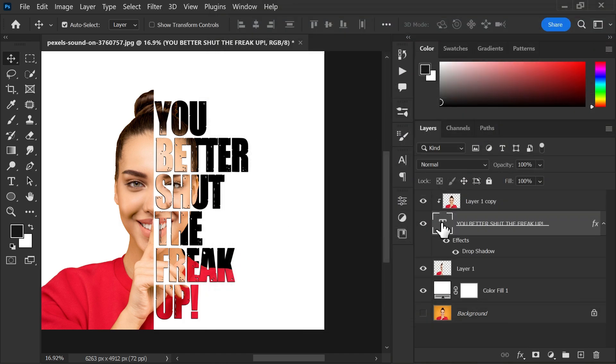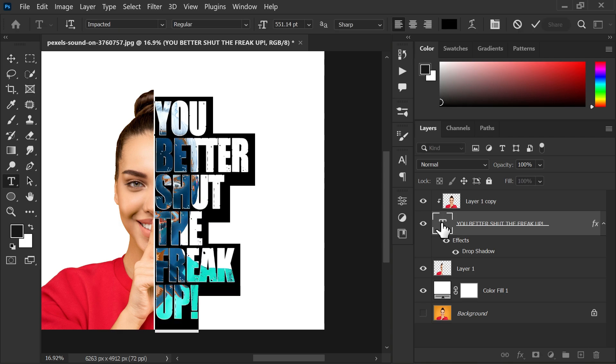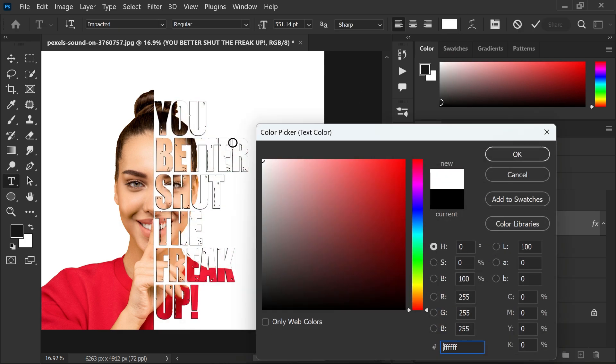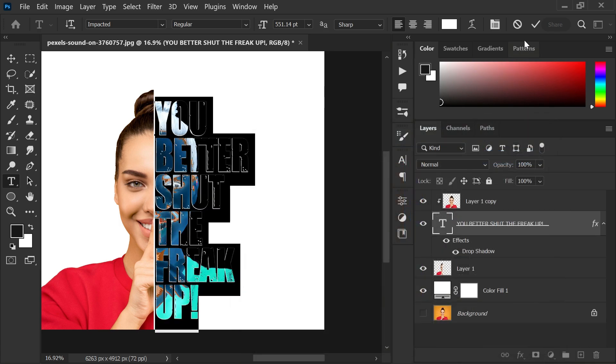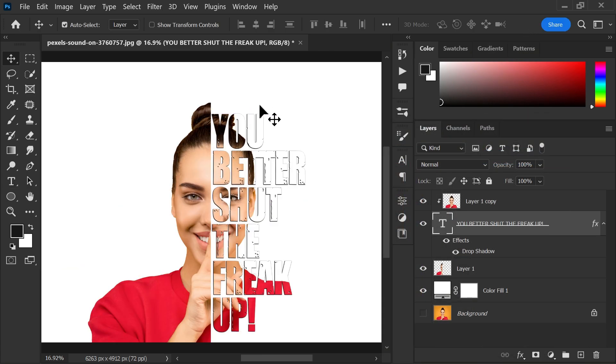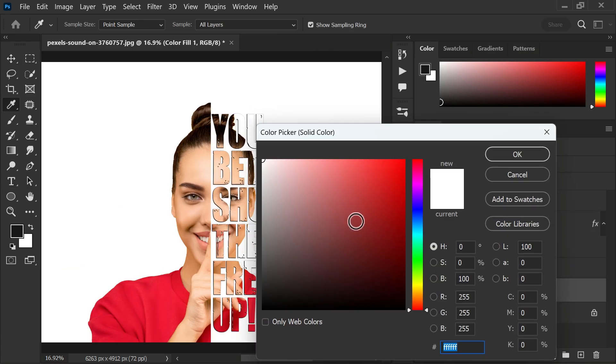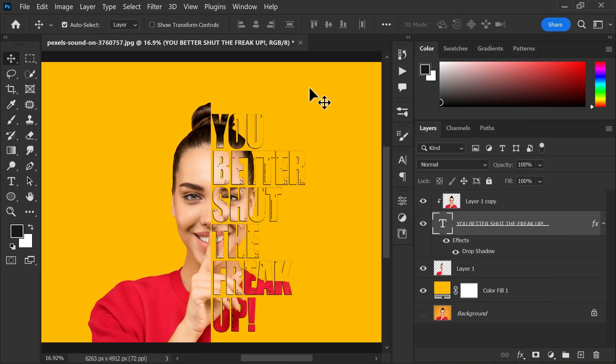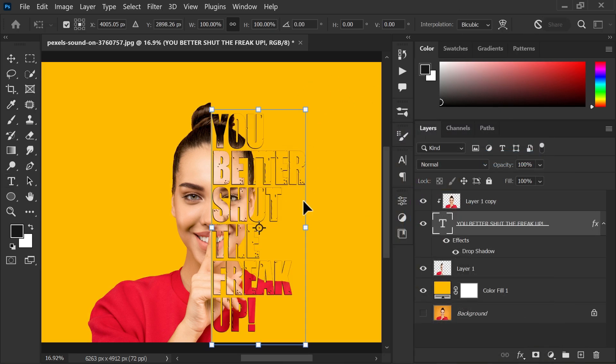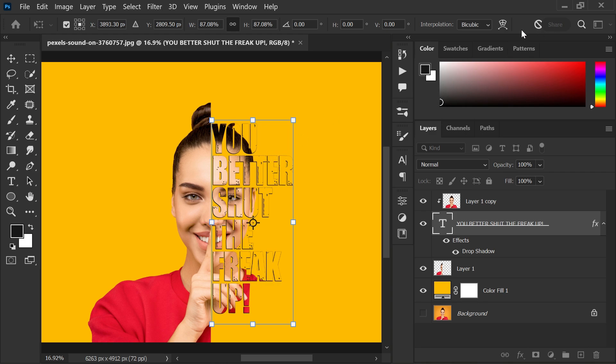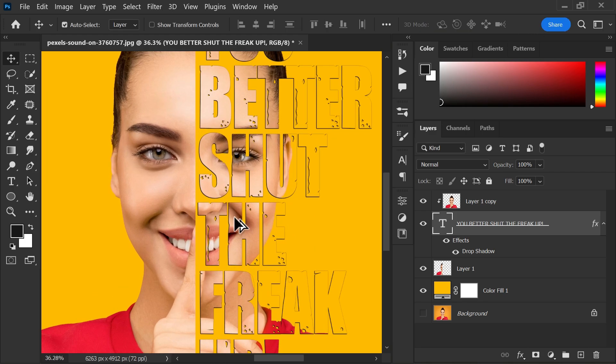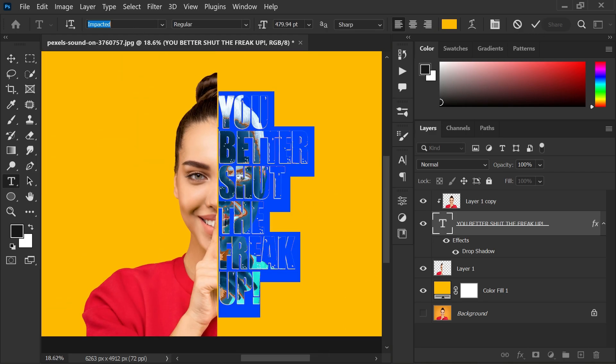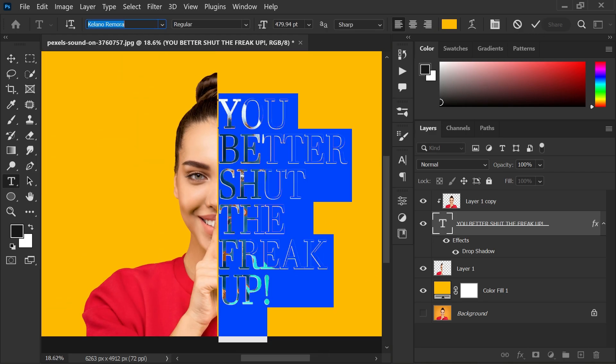After that, double click the text icon to change the text color. Now you can change the background color, text color, and adjust the size and position and the font as well.